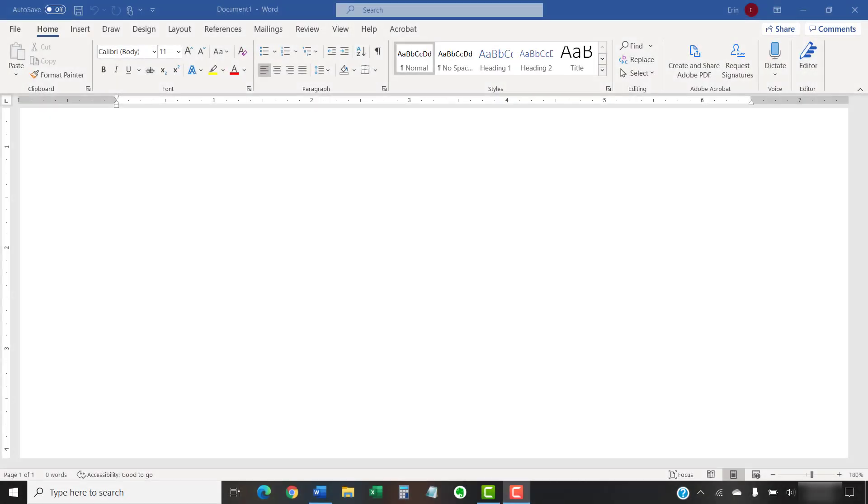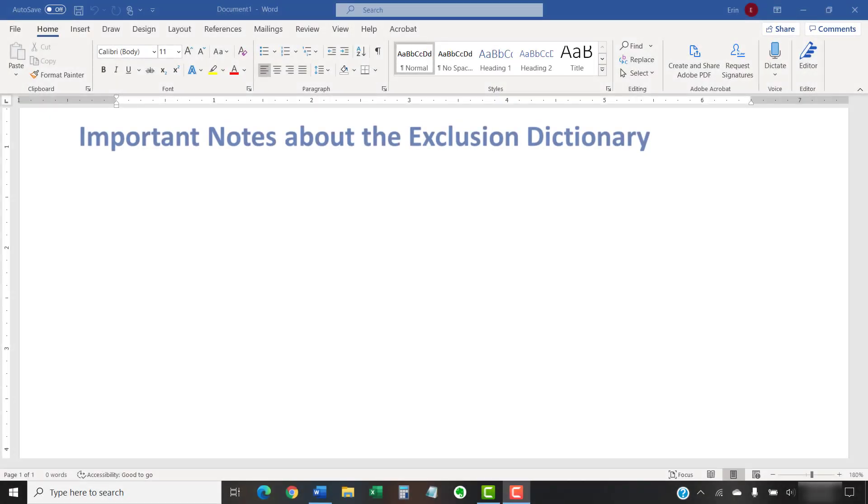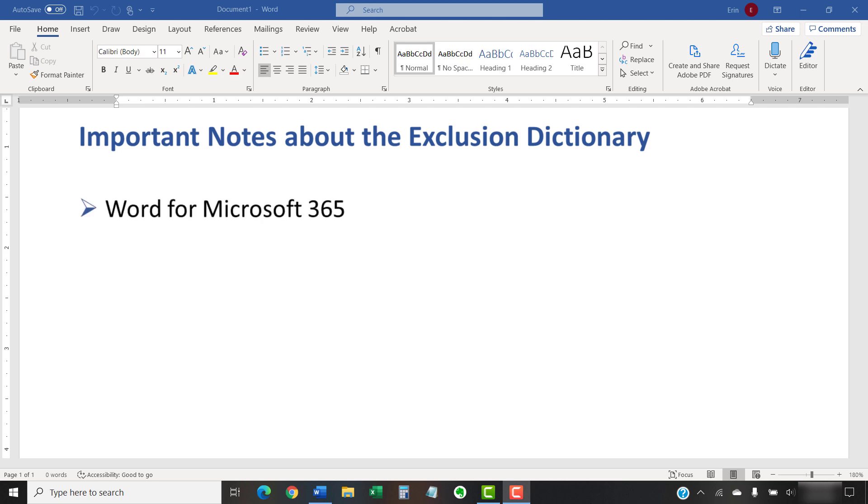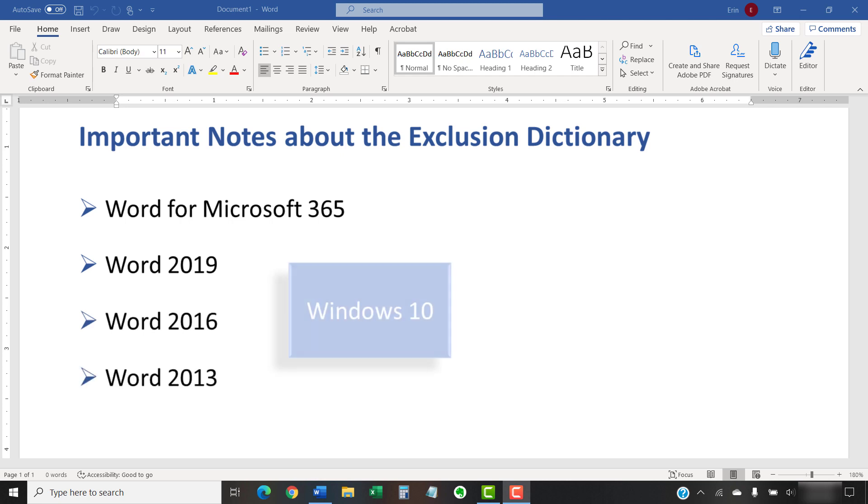Before we begin, please allow me to quickly share a few important notes. Most importantly, the particular steps shown here are for Word from Microsoft 365, Word 2019, Word 2016, and Word 2013 running on Windows 10.